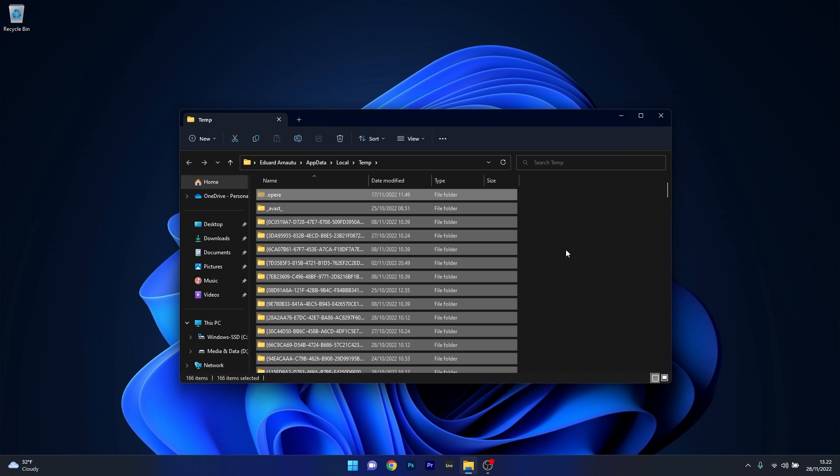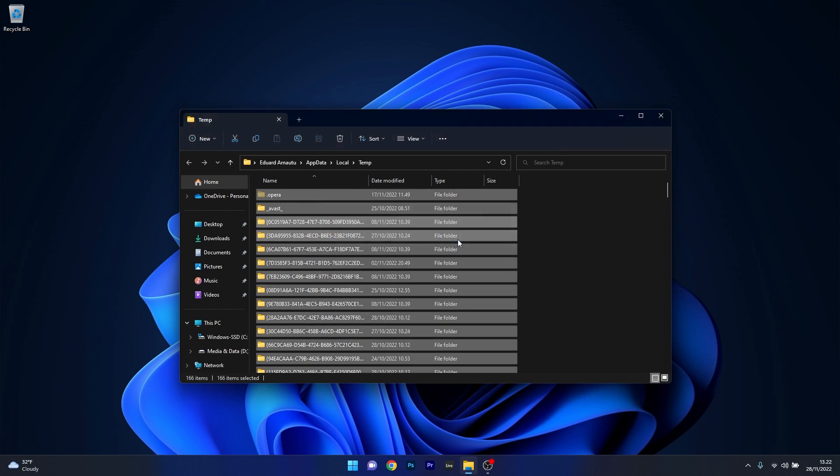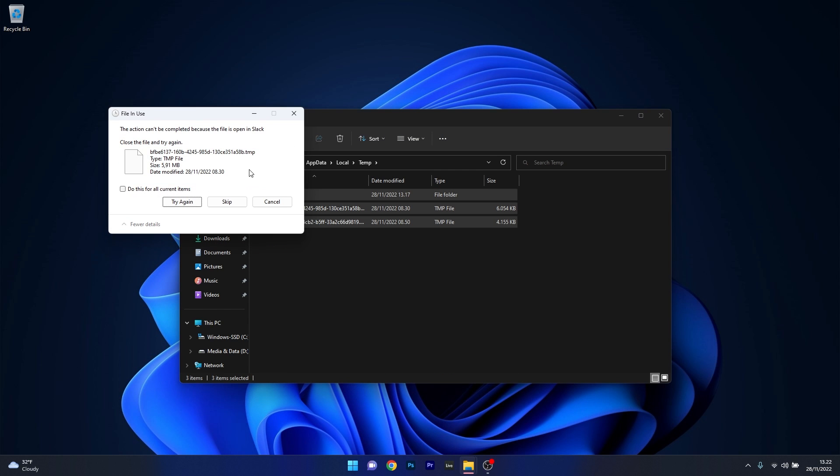Make sure to select everything by pressing Control plus A, and then Shift Delete to permanently delete all the temporary files. Confirm once again by pressing on the Yes button and then wait until all the files will be deleted.